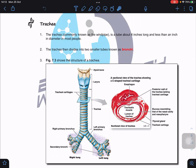The trachea, also known as the windpipe, is about four inches long and about one inch in diameter - roughly 2.5 centimeters. This large airway allows us to breathe in and out. Looking at the anterior view, we have cartilage supporting the trachea, and air can enter into the right or left lung based on the bronchus - right primary bronchus to the right lung, left bronchus to the left lung. We have a pair of lungs.